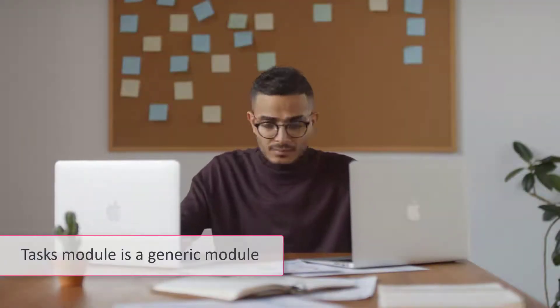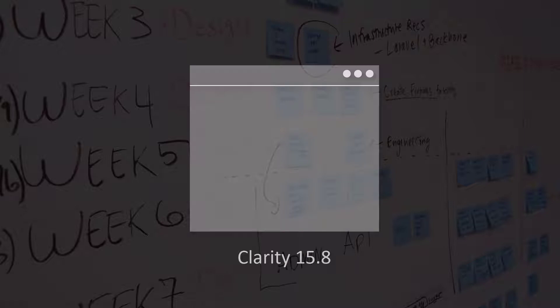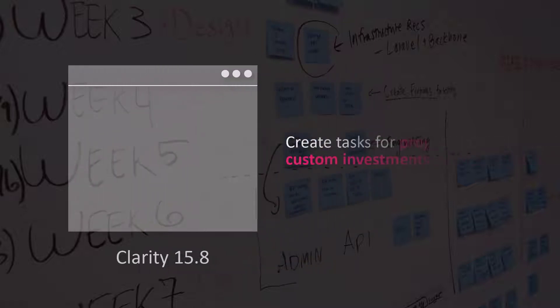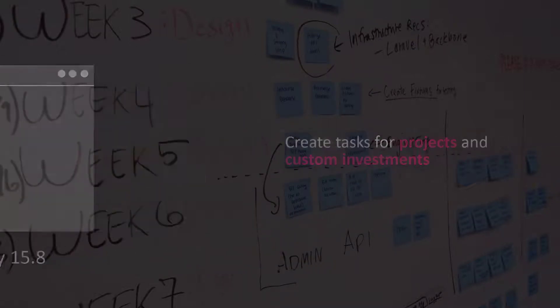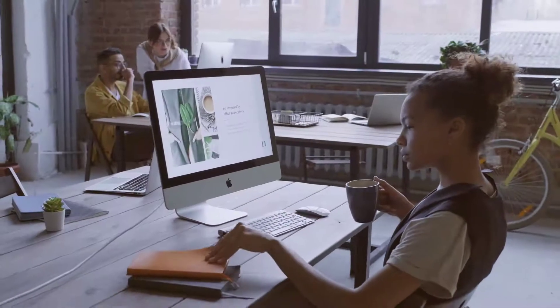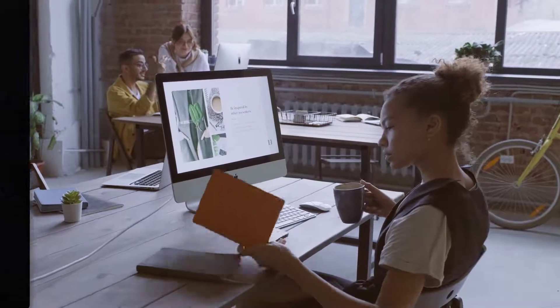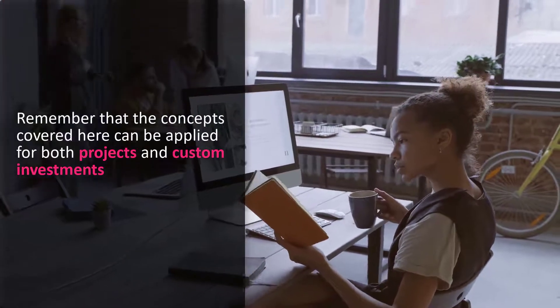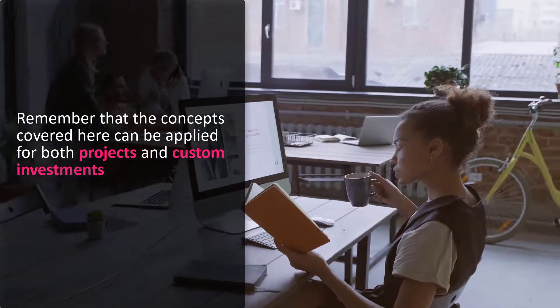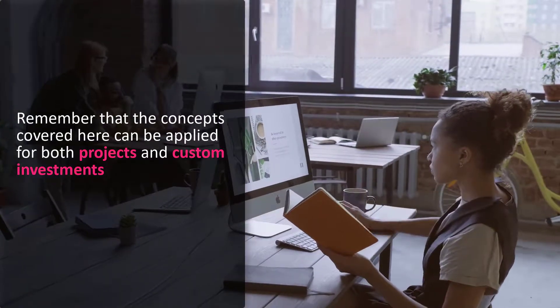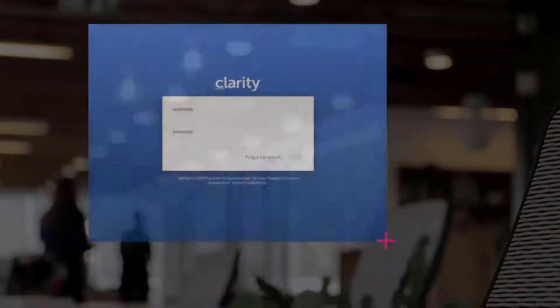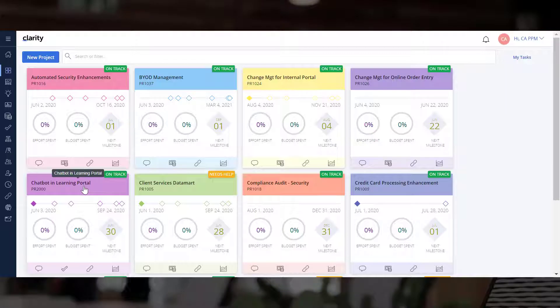It's critical to remember that the Tasks module is a generic module and is available across various investment types in Clarity. In Clarity 15.8, you can create tasks for projects and custom investments. While we will demonstrate tasks in the context of projects in this video, remember that the concepts covered here can be applied for both projects and custom investments.